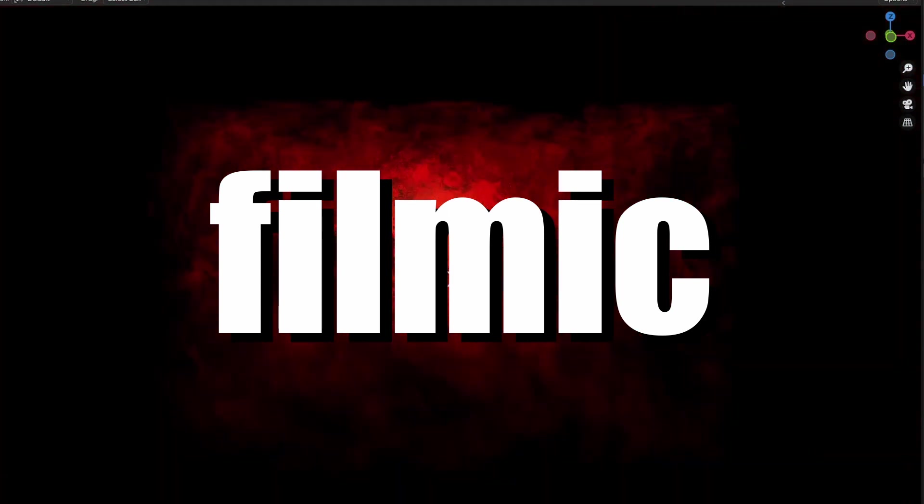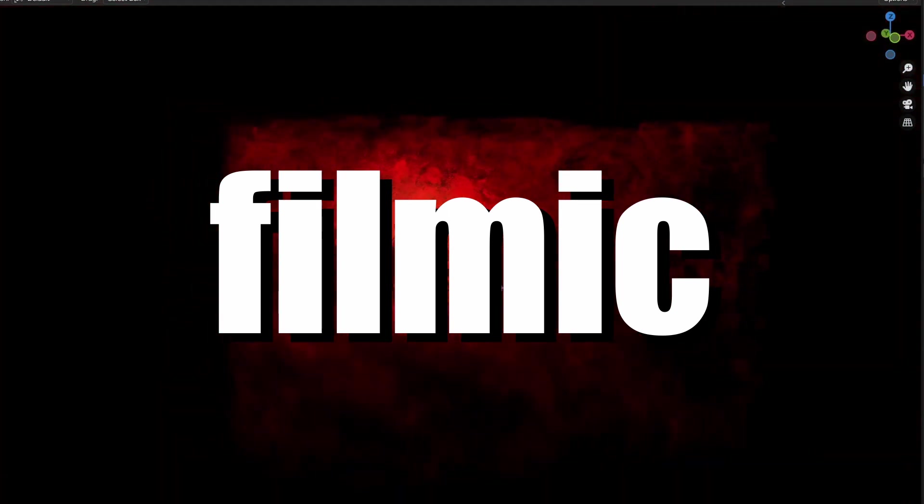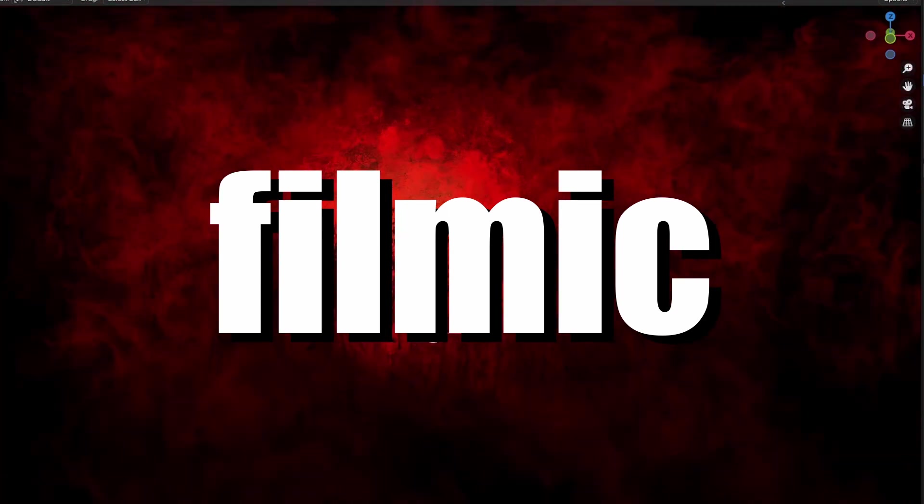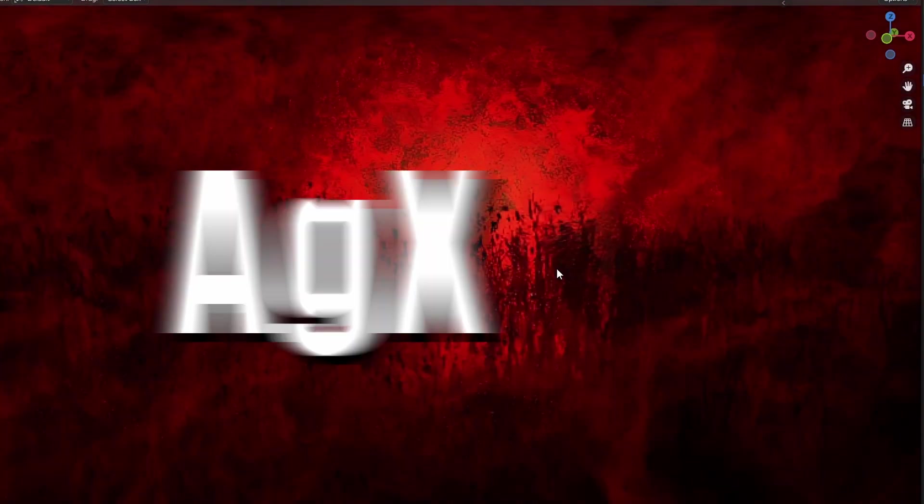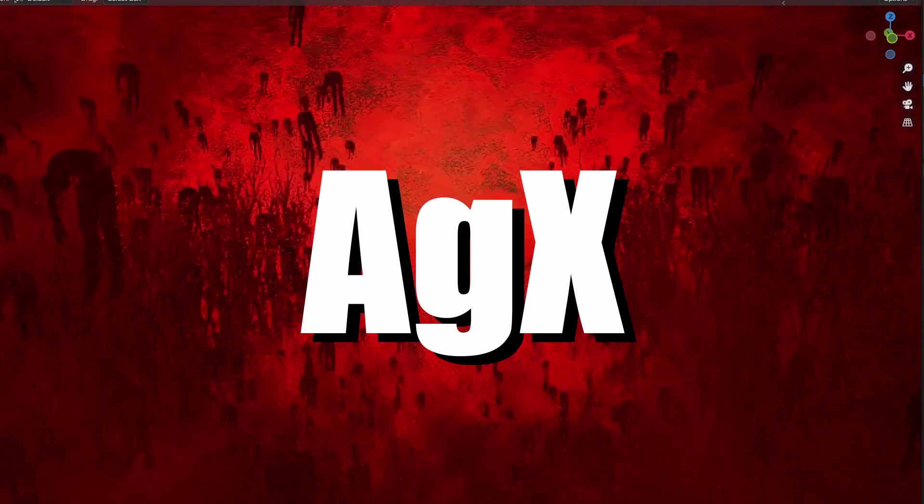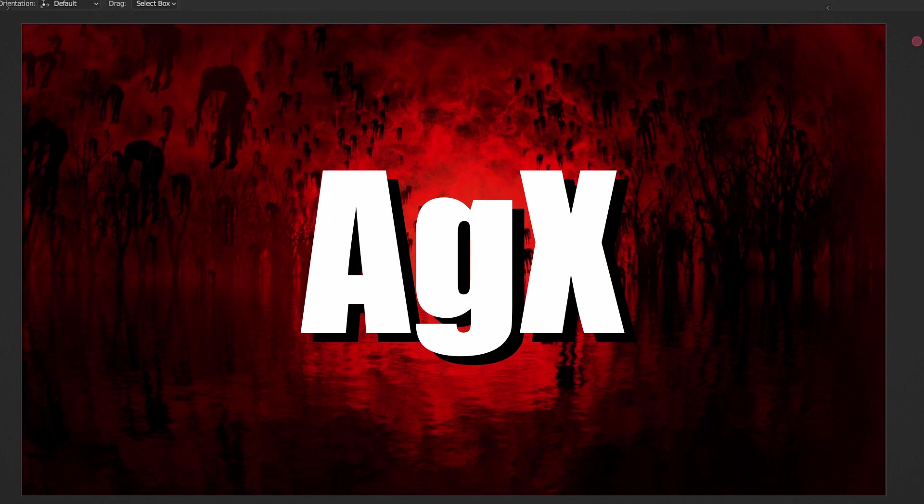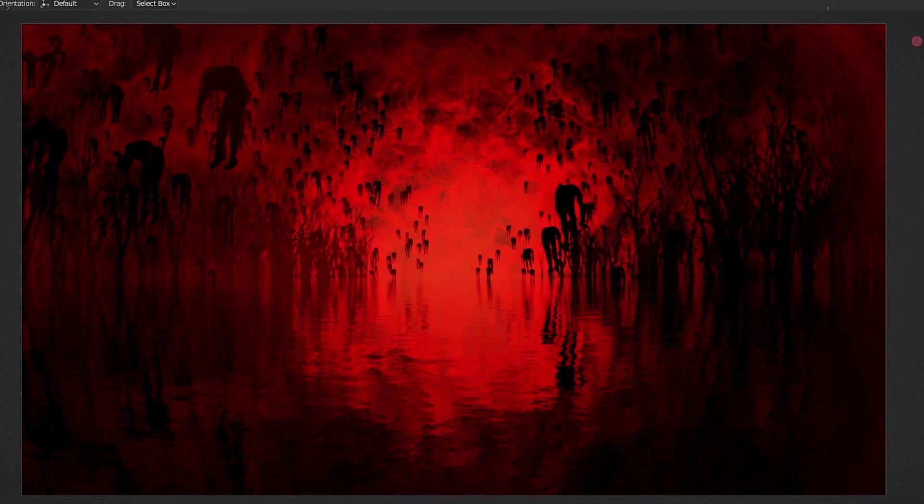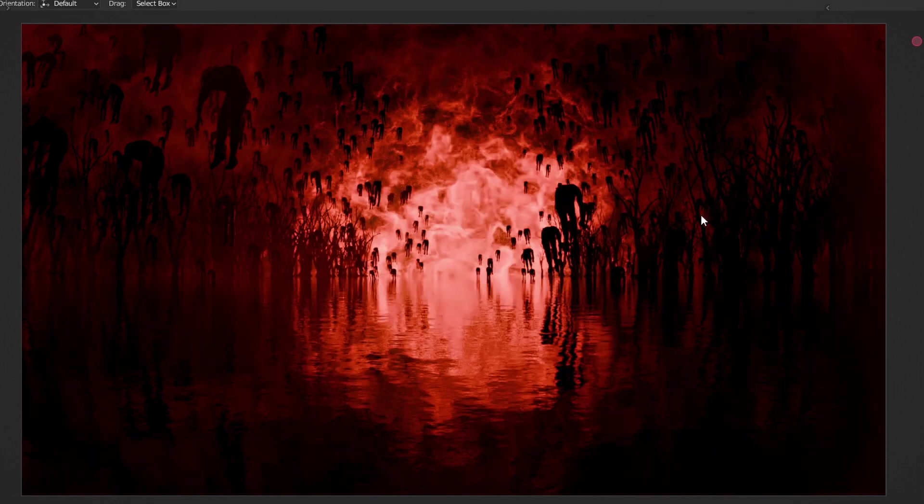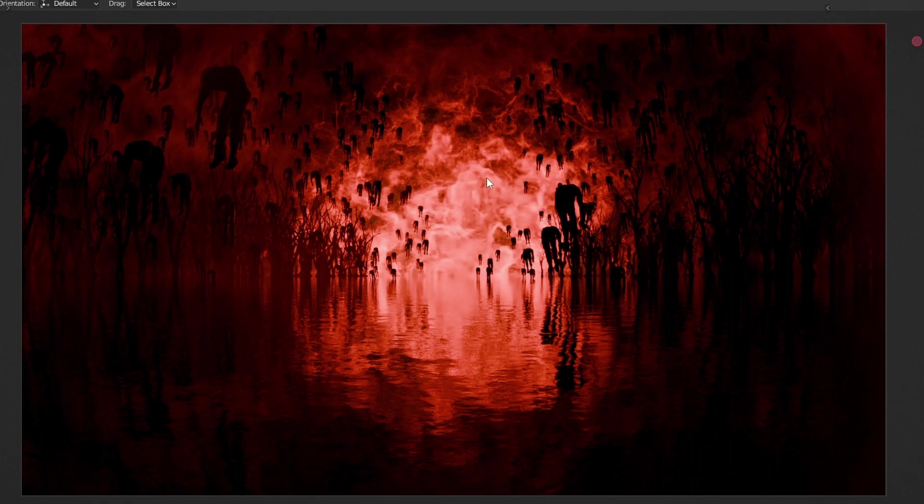But the Filmic color space was developed further and now there is a new color space called AGX which basically takes the image from this to this. So let me show you how you can actually use this new feature right now.